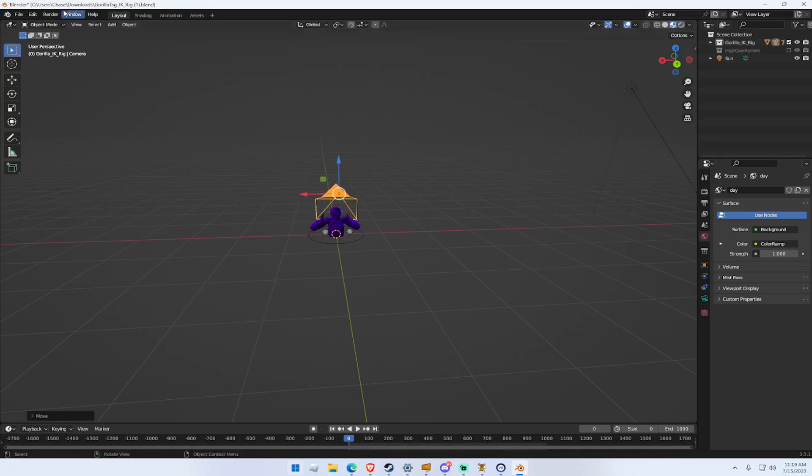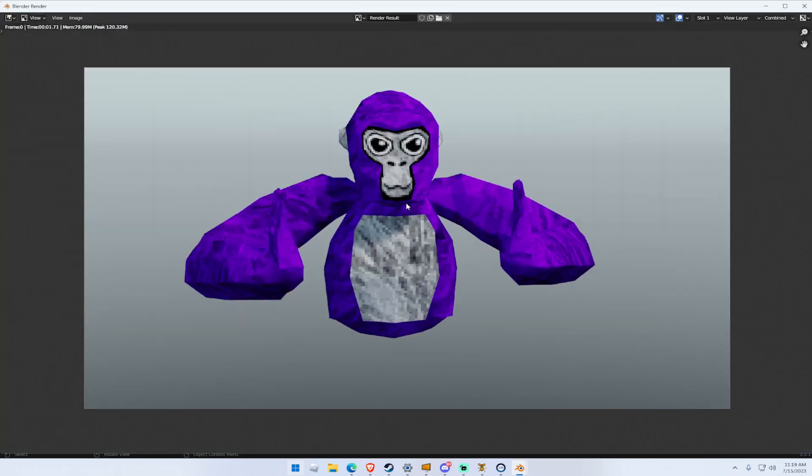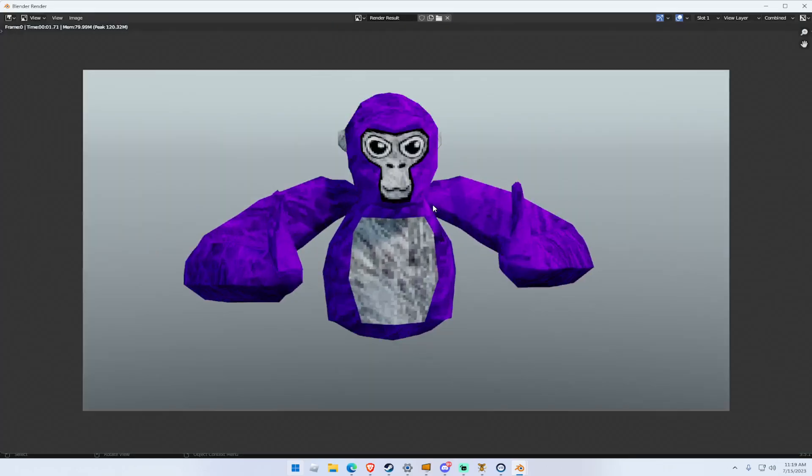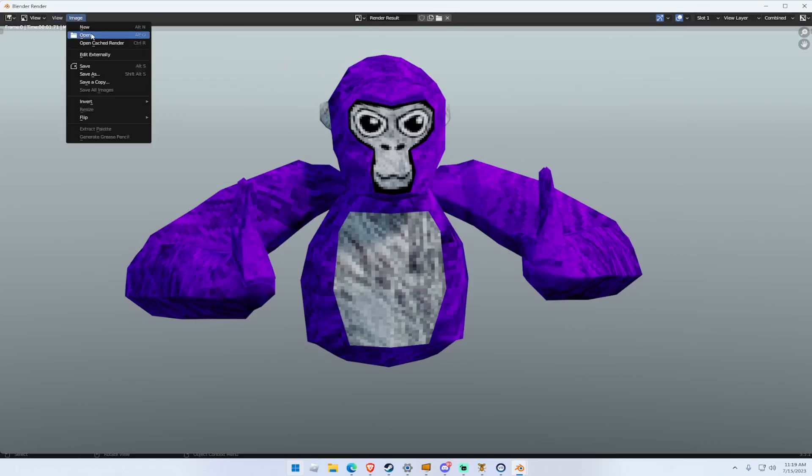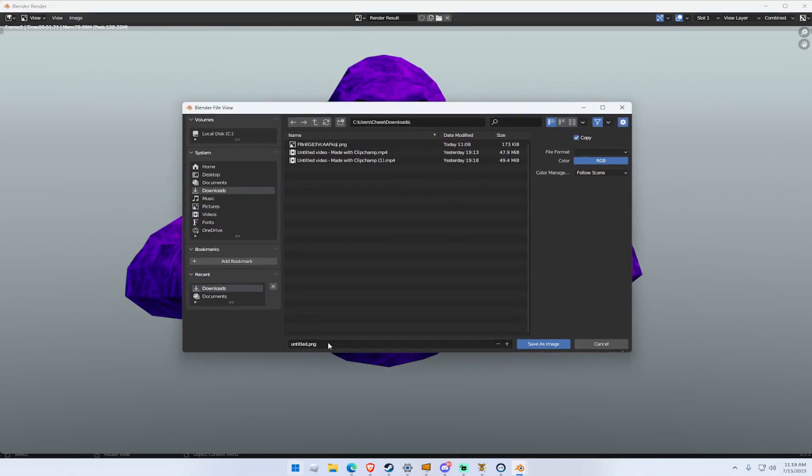And then if you think you got it, you want to go to Render, Render Image, and then it'll load. That's how it looks like right now. That's pretty good. And if you got it how you like it, go to Image, Save As. I'm just going to keep it as untitled.